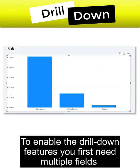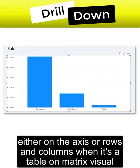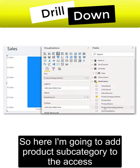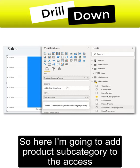To enable the drill down features, you first need multiple fields either on the axis or rows and columns when it's a table or matrix visual. So here I'm going to add product subcategory